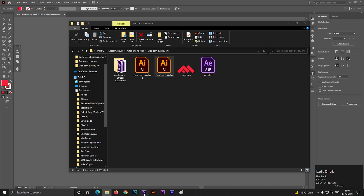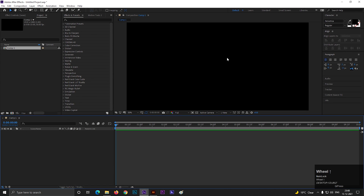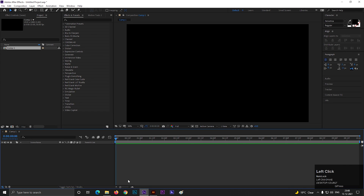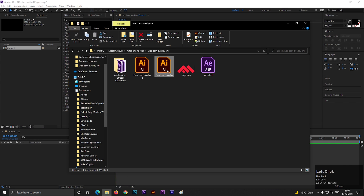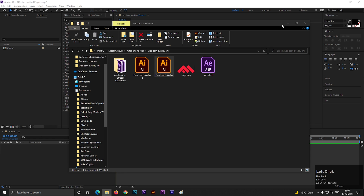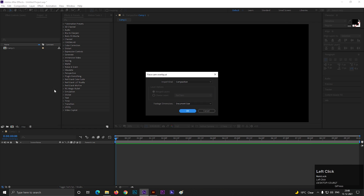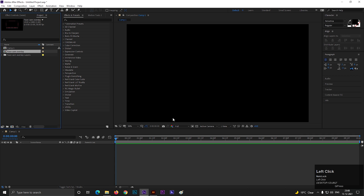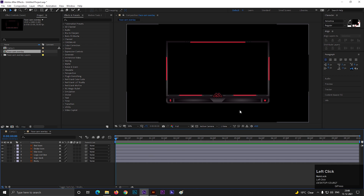Let's go to After Effects. I already created a new composition with basic settings. Now just drag and drop the Illustrator file. It should show a screen like this — make sure it's set to Composition and hit OK. Double click on the file and you can see all the separated layers here.